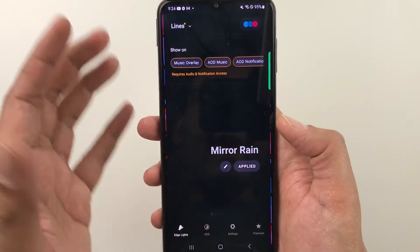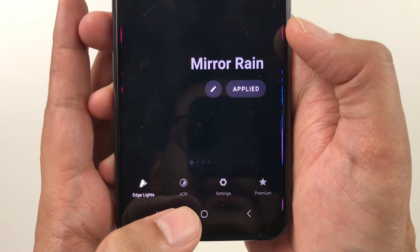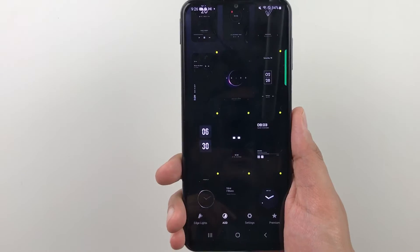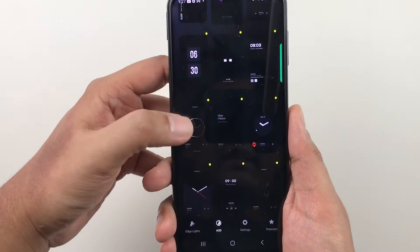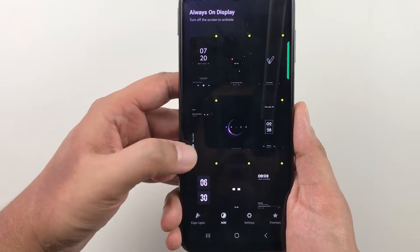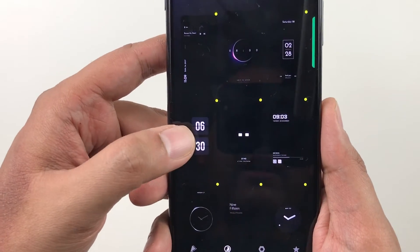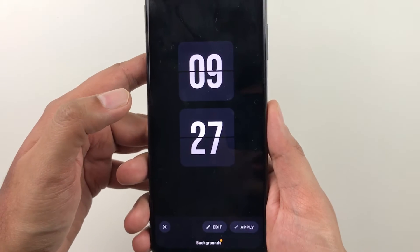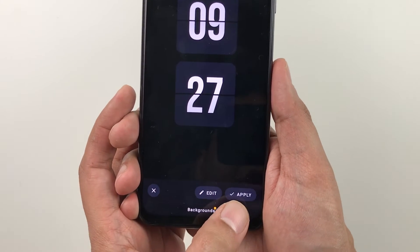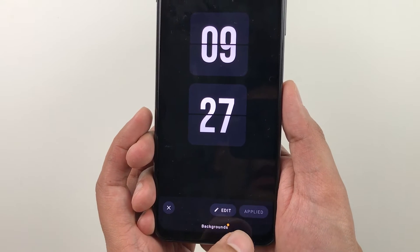In this app, you have to select the option 'AOD' — Always On Display. Once you select it, you can see different screens available; you can select any screen from here. For example, I like this screen so I select it, and then there is the option to 'Apply', so I will apply it.